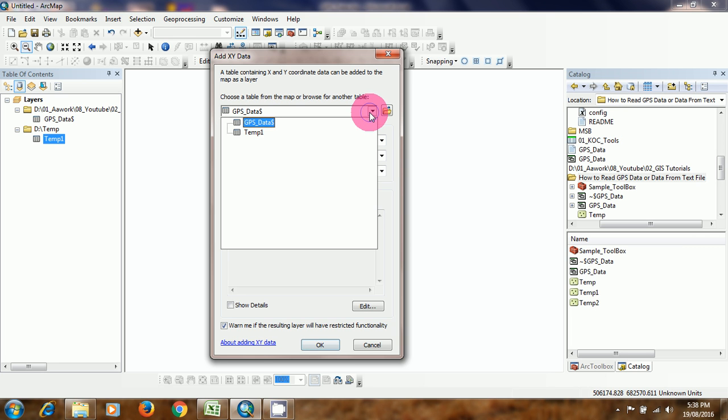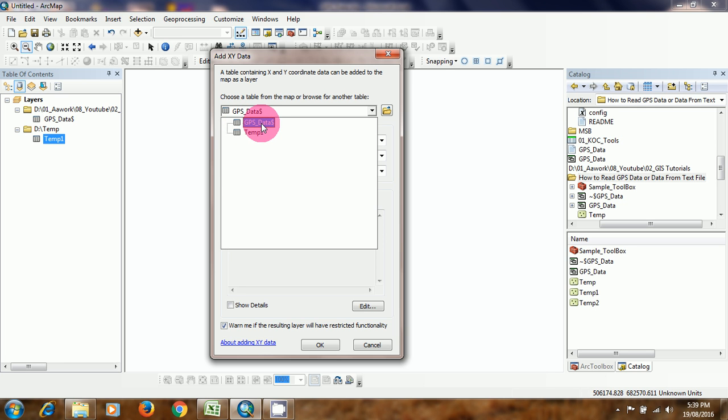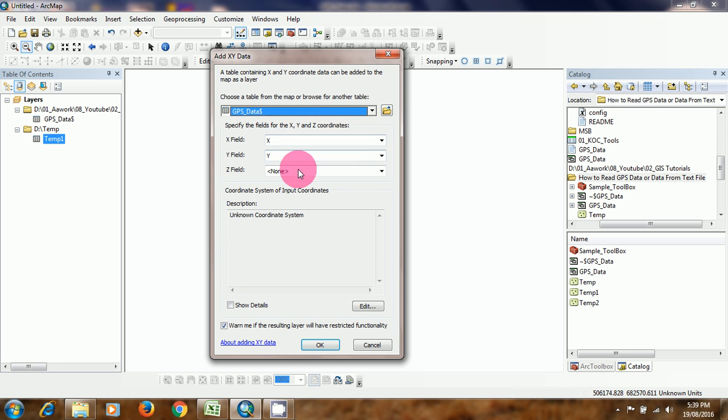And here we can see there are two tables. One is DBS data that is directly coming from Excel and the other one is TAMP1 which is our DBS file. So we can create XY event here from Excel data.